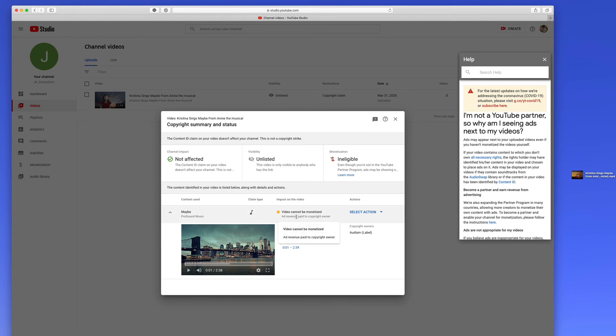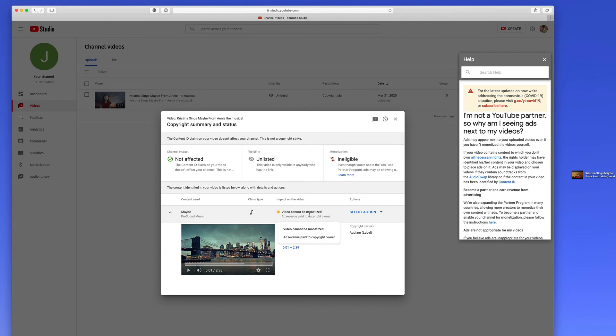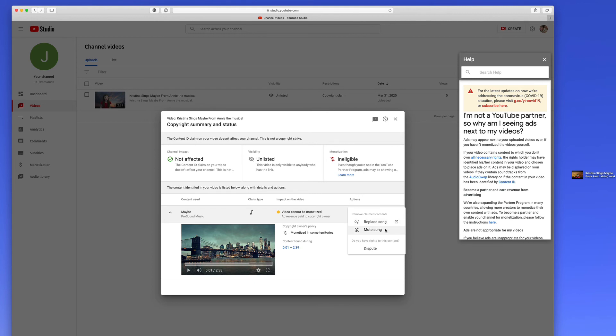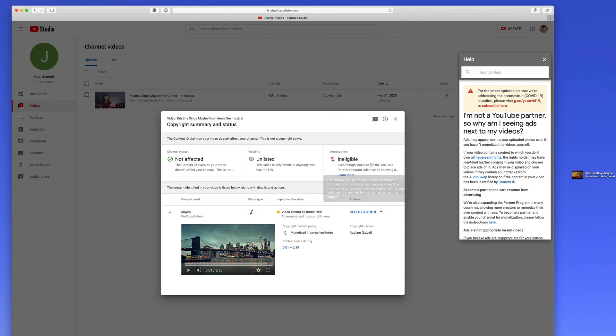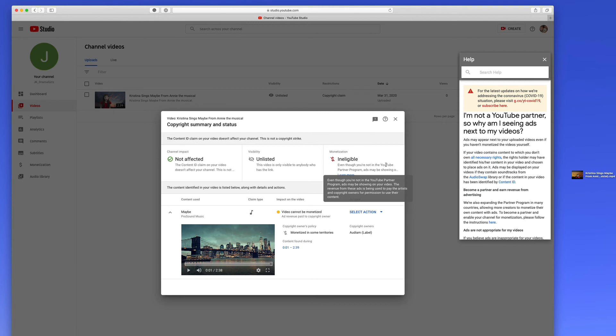Pro sound music specifically. And what they've said here, and each time this screen comes up, it's different. Every owner has something different to say here. But this video cannot be monetized. Ad revenue paid to the copyright owner. Then you can click an action to either replace the song, mute the song, or dispute it, which you don't want to do any of those. So it found the content starting at the one minute mark all the way to two minutes and 39 seconds. Obviously this is not a song that we created. So the first thing it's going to do is say you don't own it. And the owner of this is going to be allowed to put ads on it.